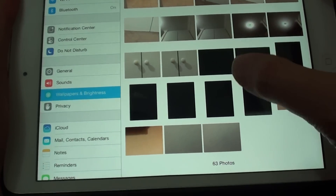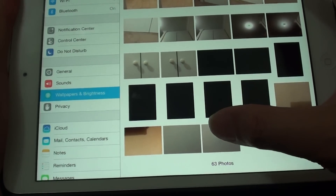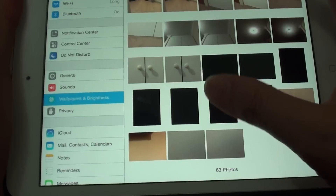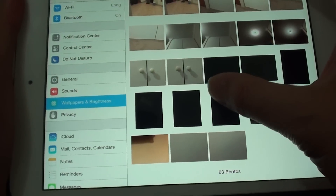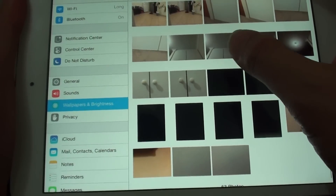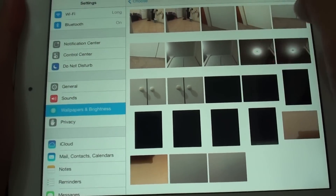Here you can choose a photo that you have just captured. Just choose the photo you want from your camera roll.